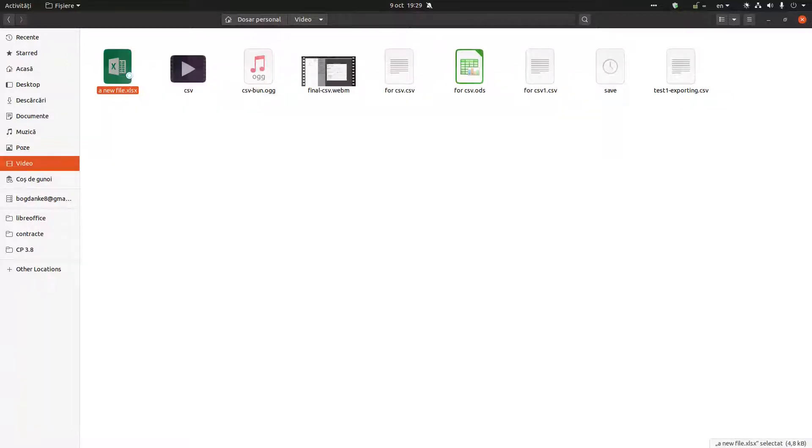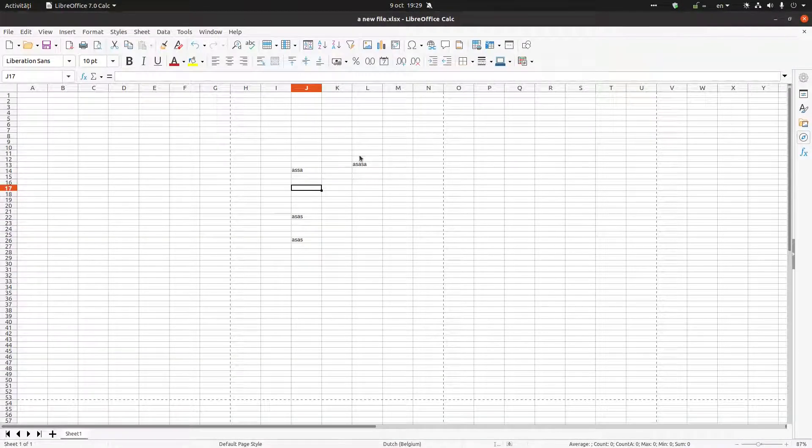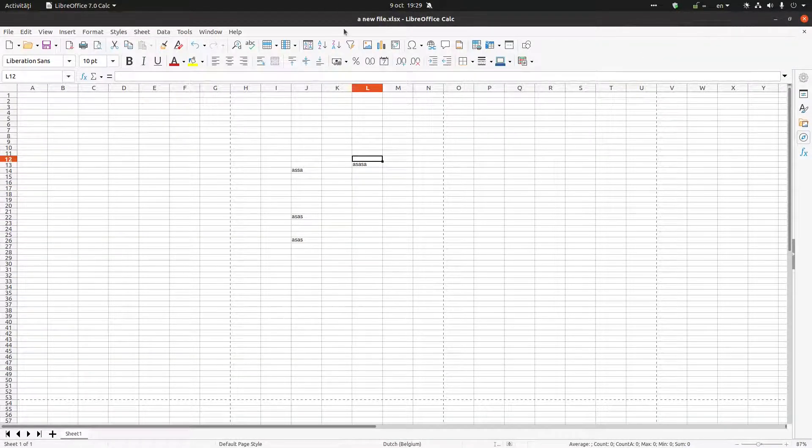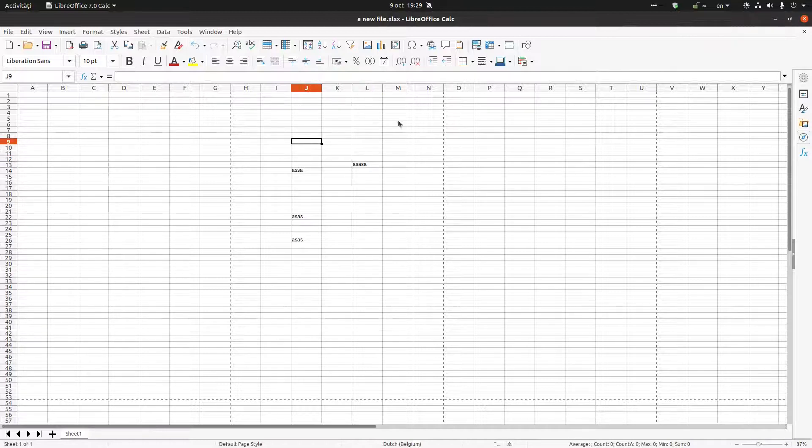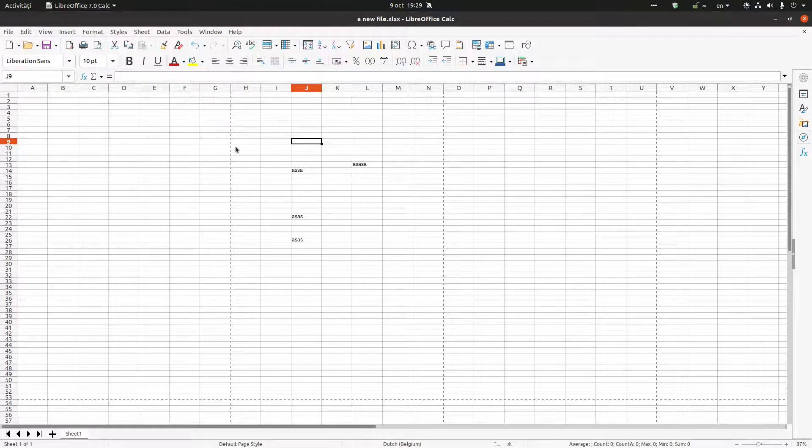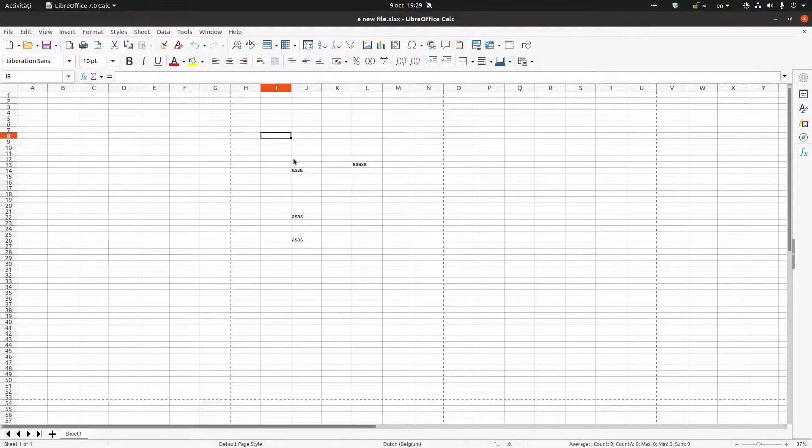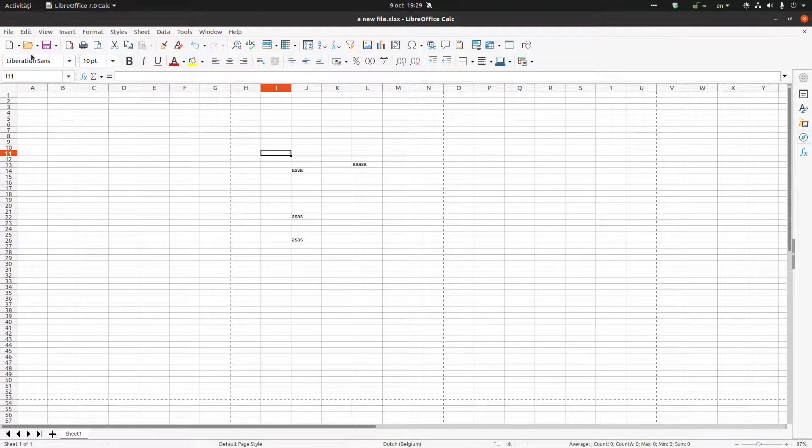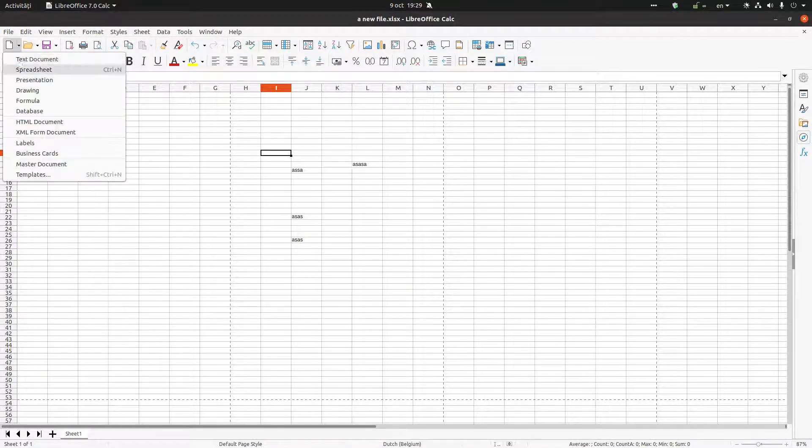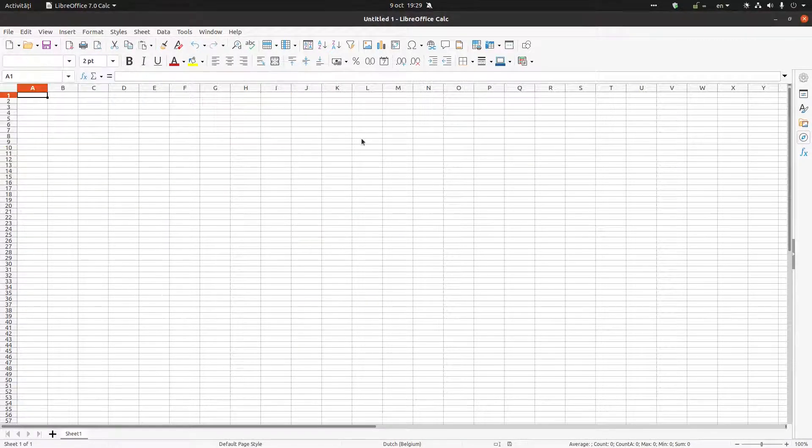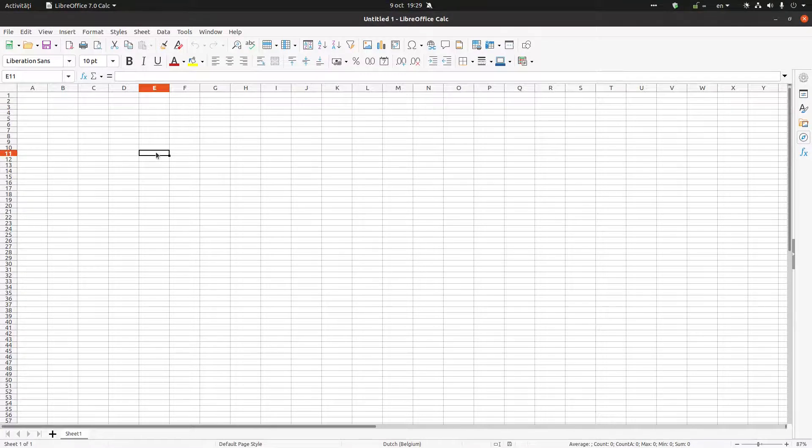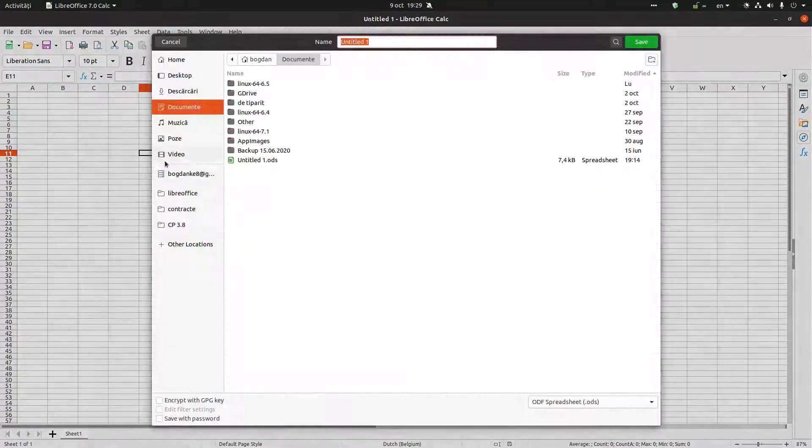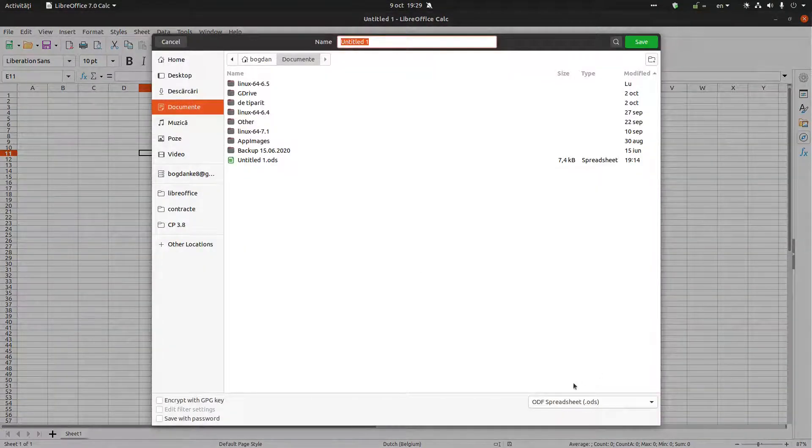But how do I... For example, if I am creating a new spreadsheet and I want to do the same, I have here ODS. I don't want to change the format every time.